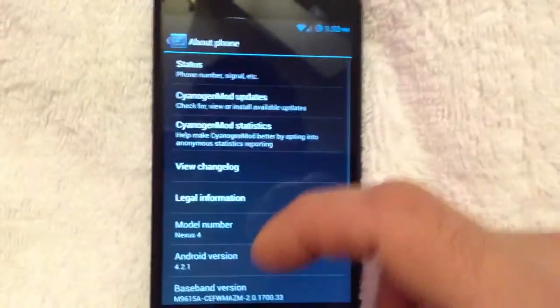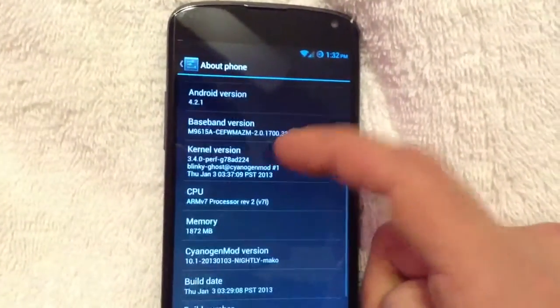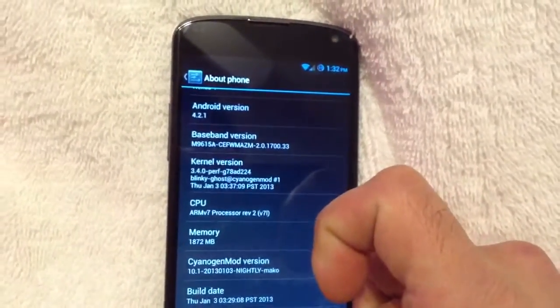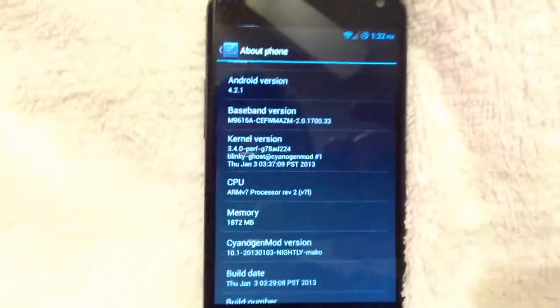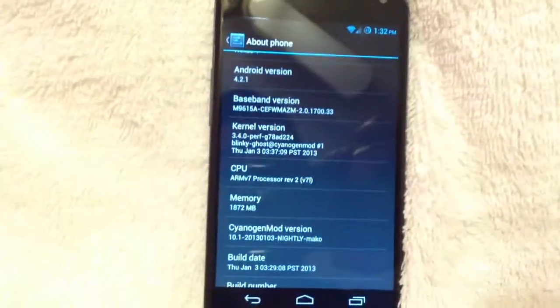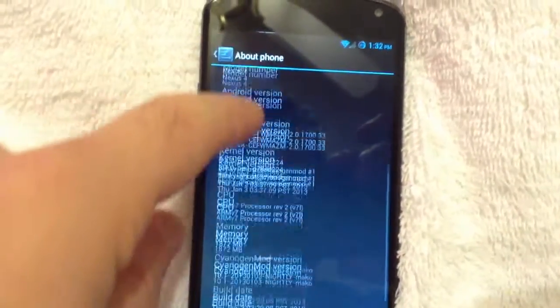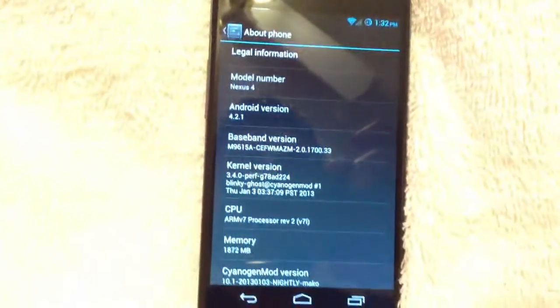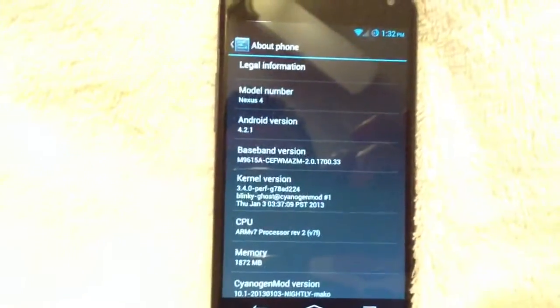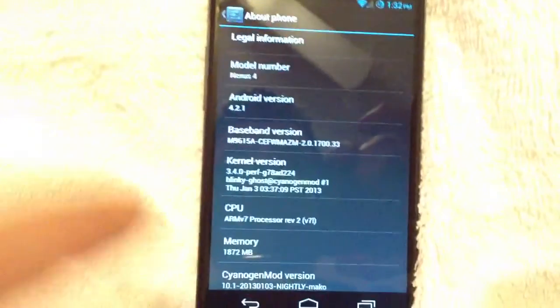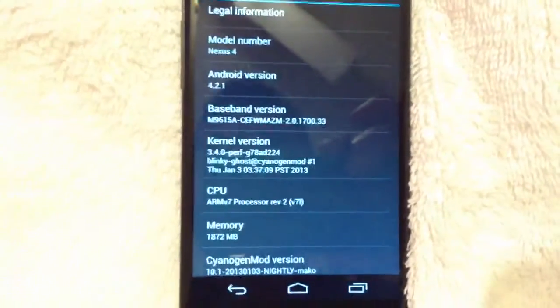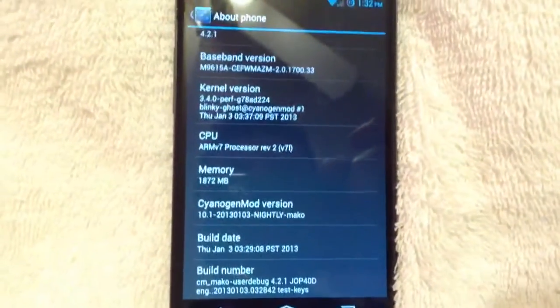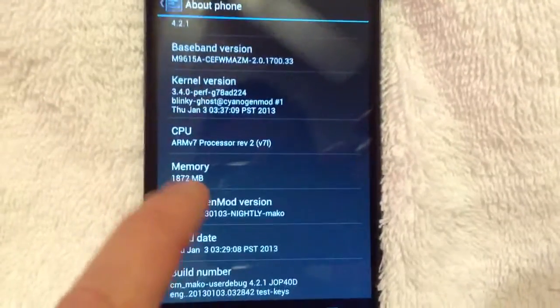And just to go ahead and show you the ROM, it's 4.2.1, CyanogenMod. I believe this is the latest nightly build. And, you know, just to let you know, the nightly builds are quite stable on this device. The nightly builds are stable, and they are usable on a day-to-day basis. As a daily driver, this build, since the first nightly, has been pretty darn good. So, you can see right there, it's running the stock kernel that comes with the ROM.